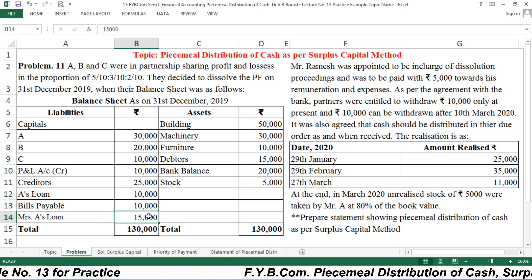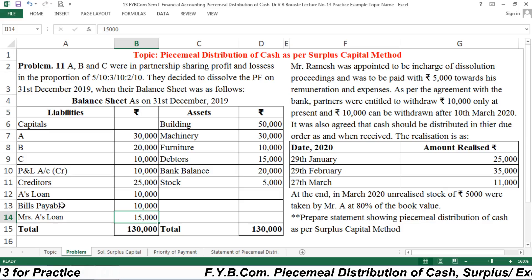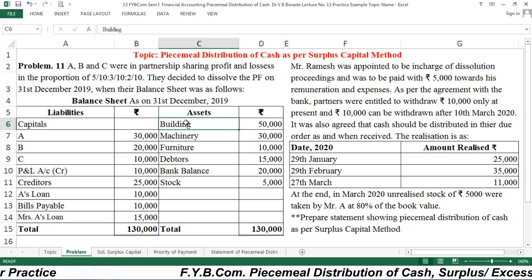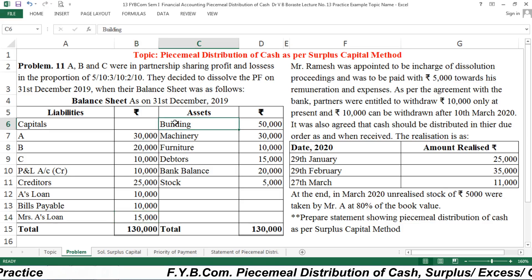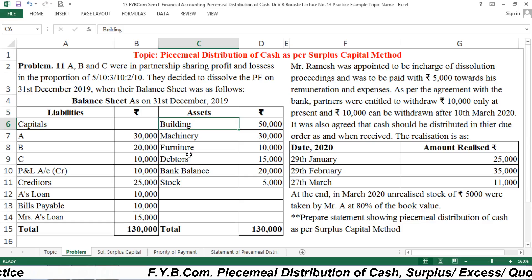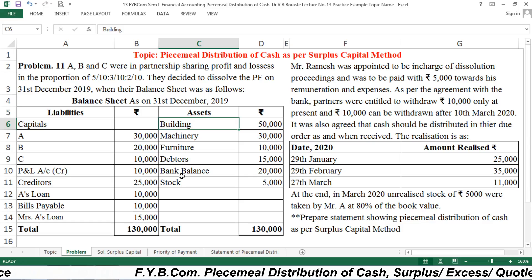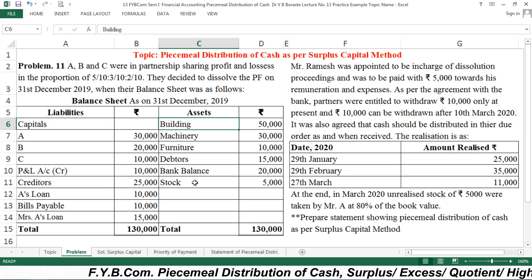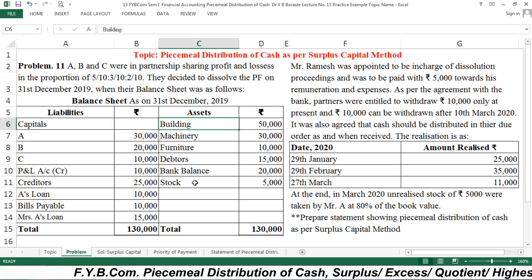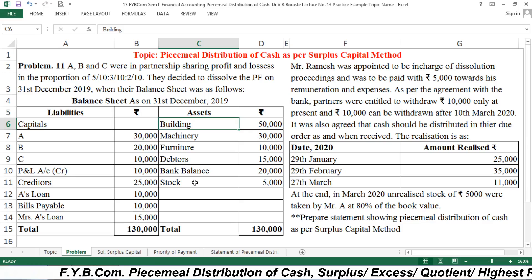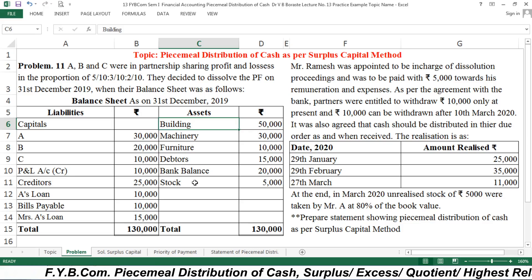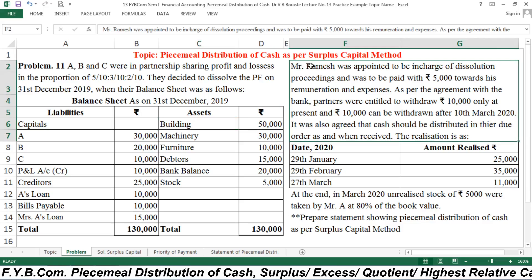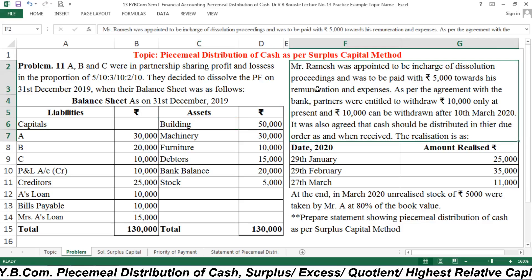Mrs. A's loan is 15,000. I will explain the priority of payment. On the assets side, we have building, machinery, furniture, debtors, bank balance — that is cash currently in our bank — and stock of rupees 5,000.